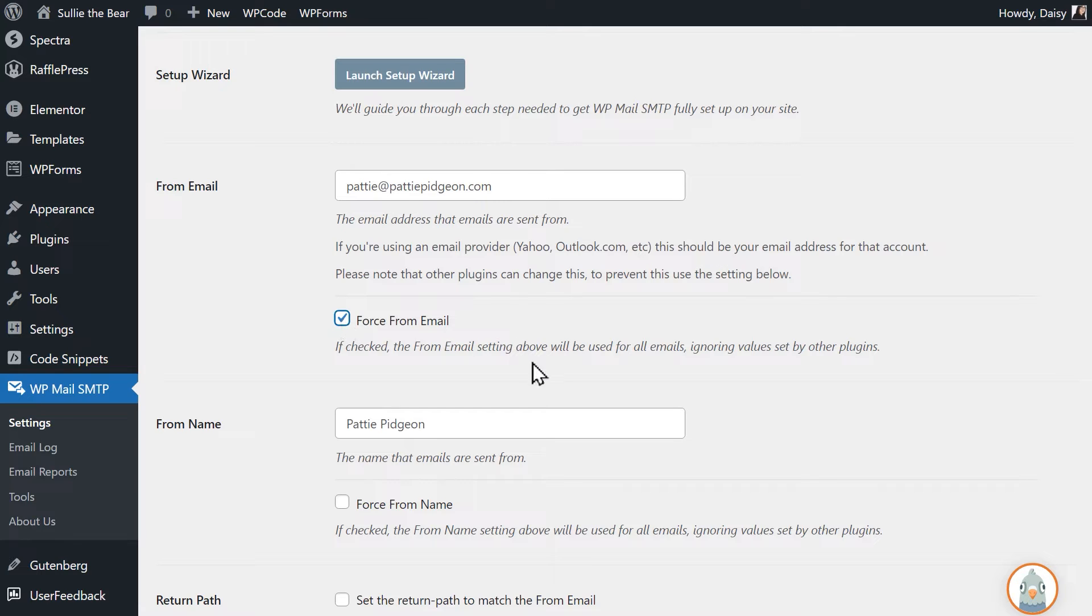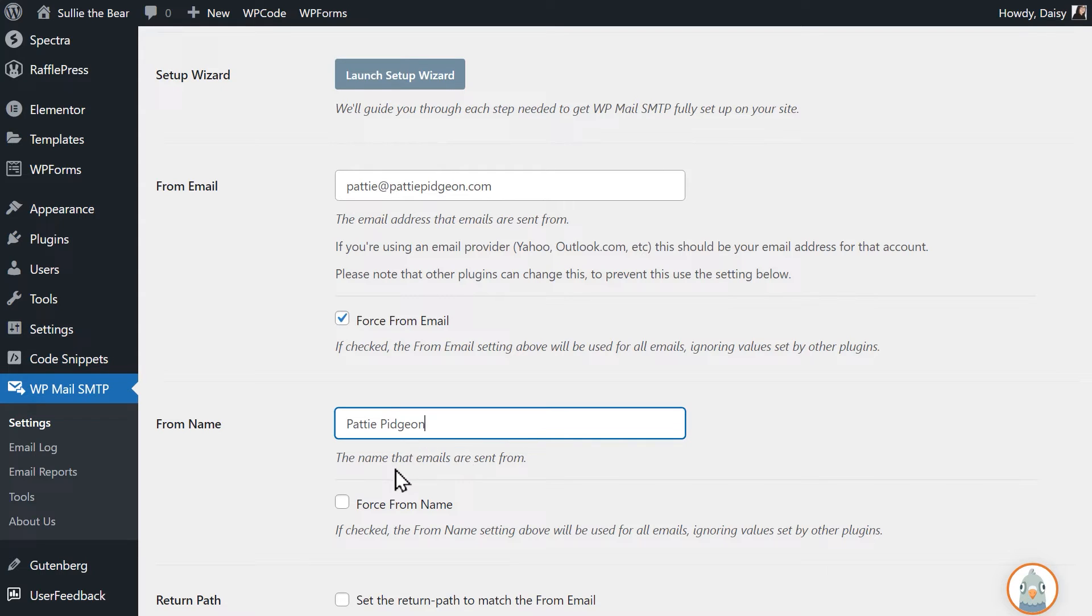In the from name field, feel free to write in any name you'd like. You can also select the force from name field if you'd like this to be applied to all emails site-wide.